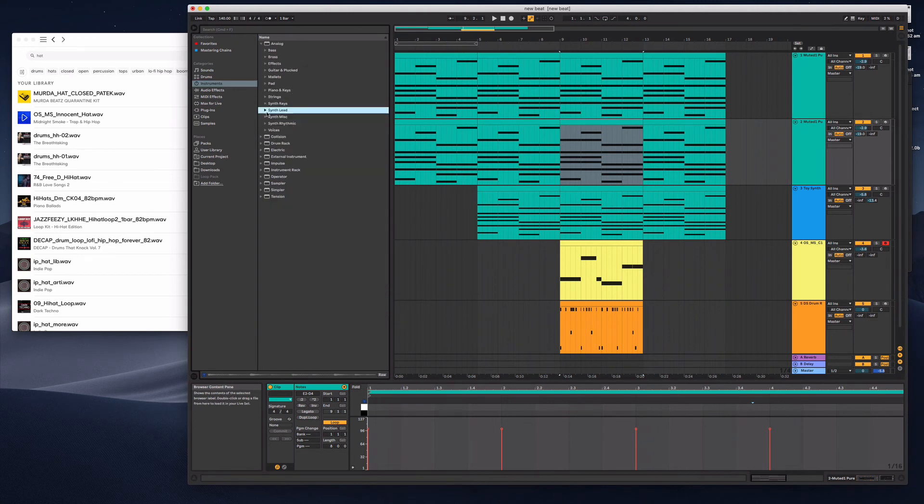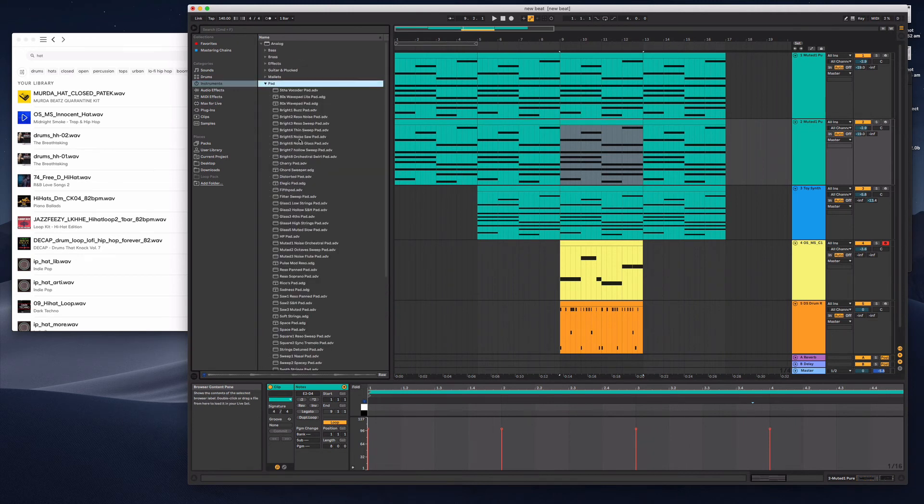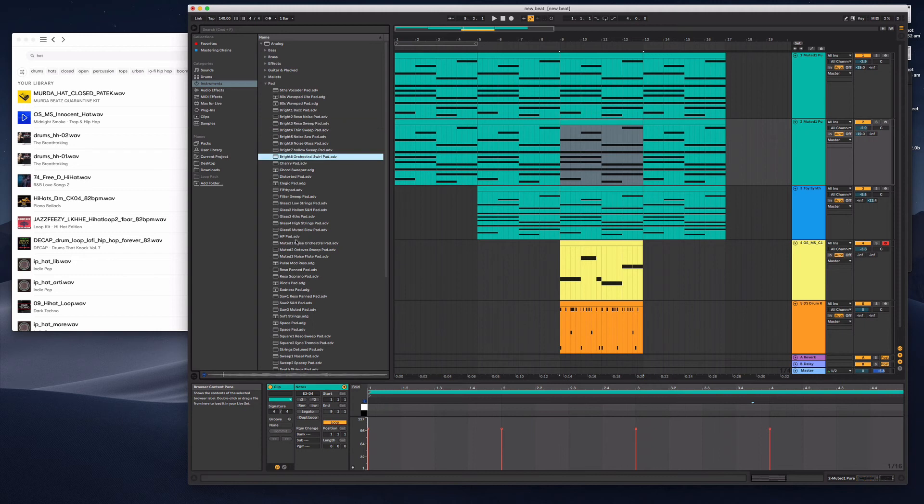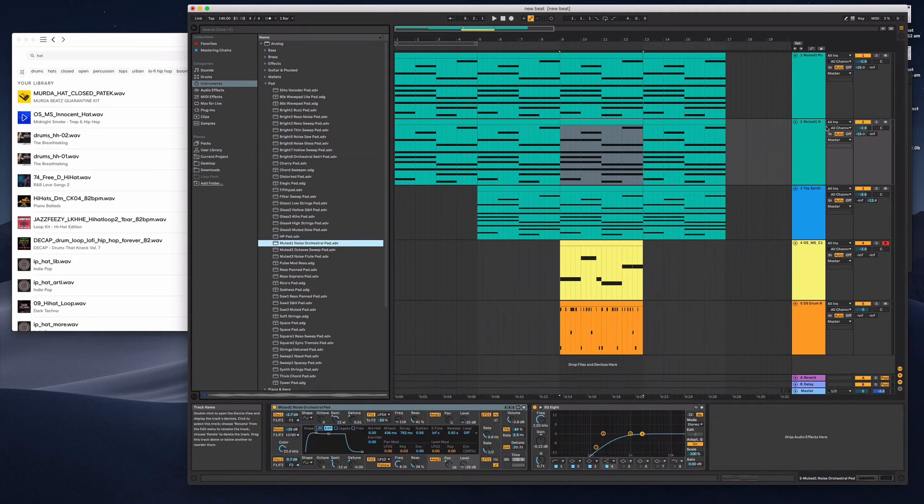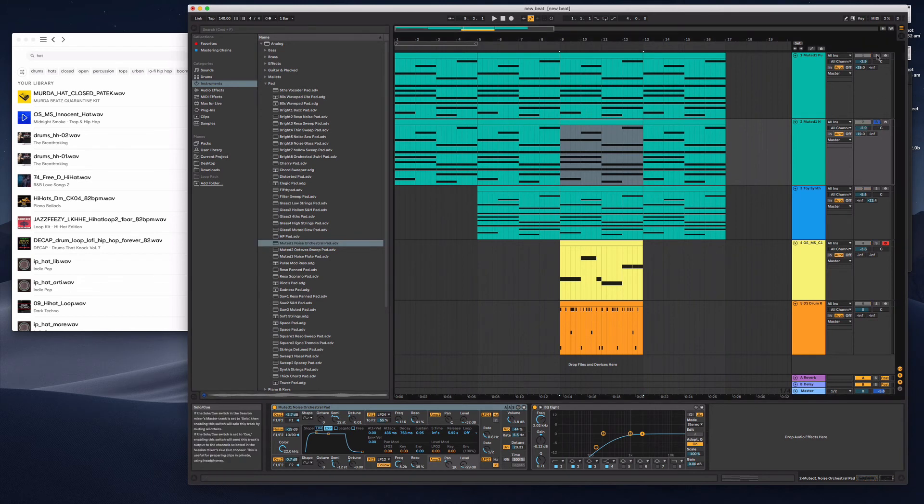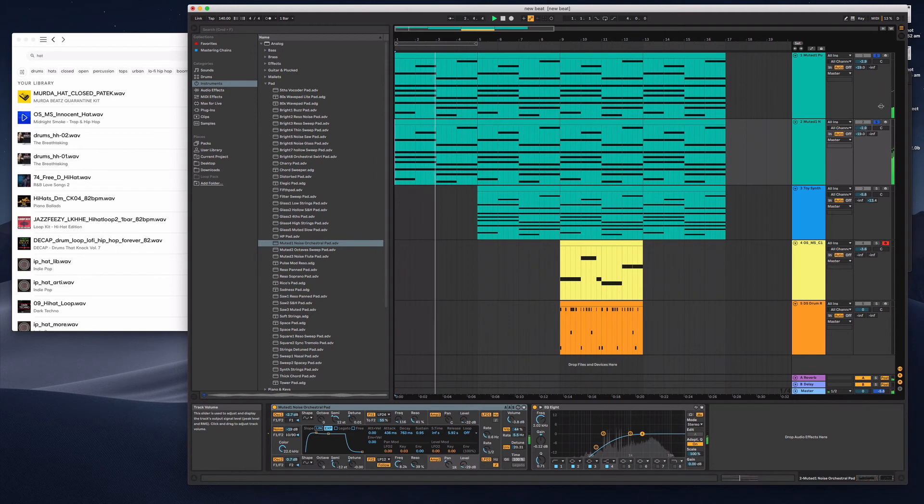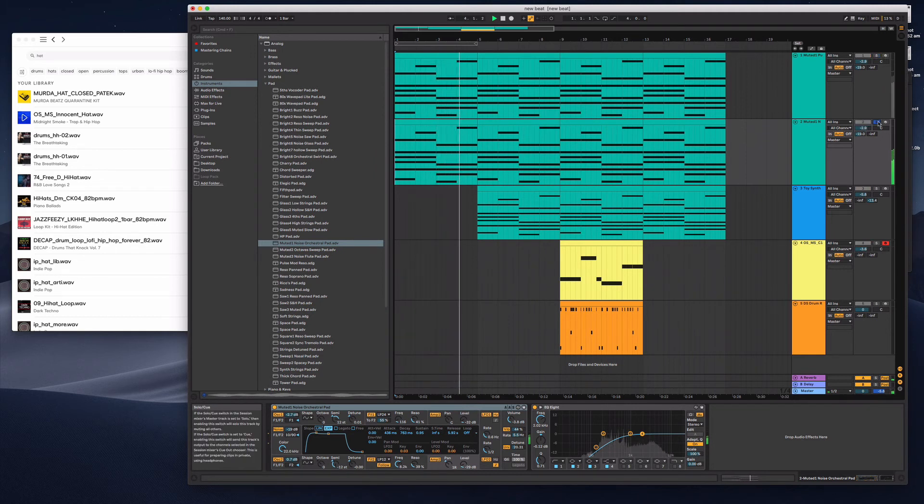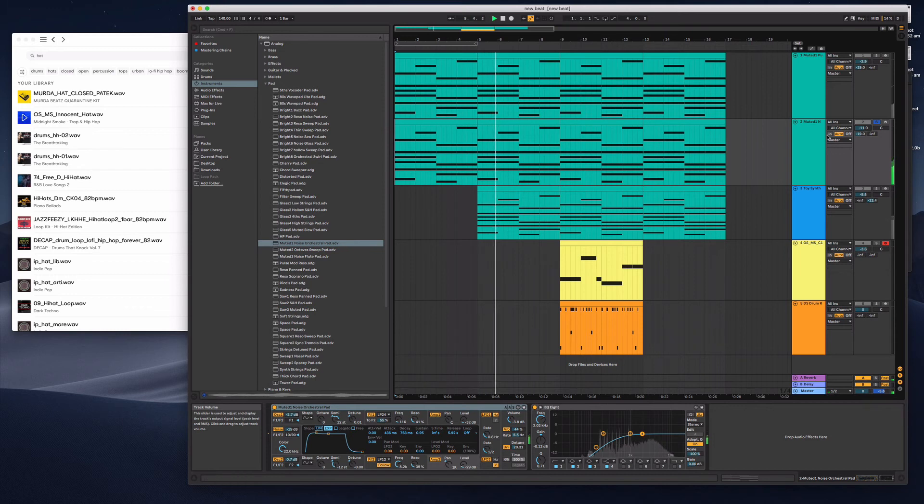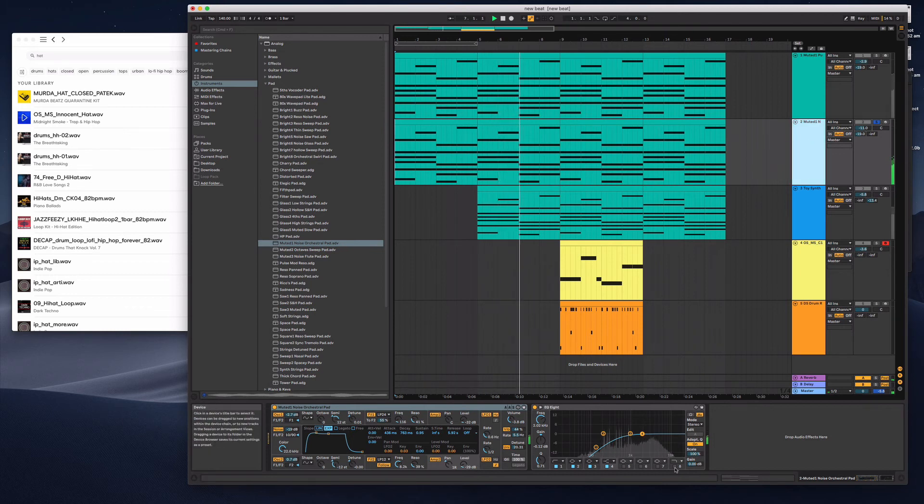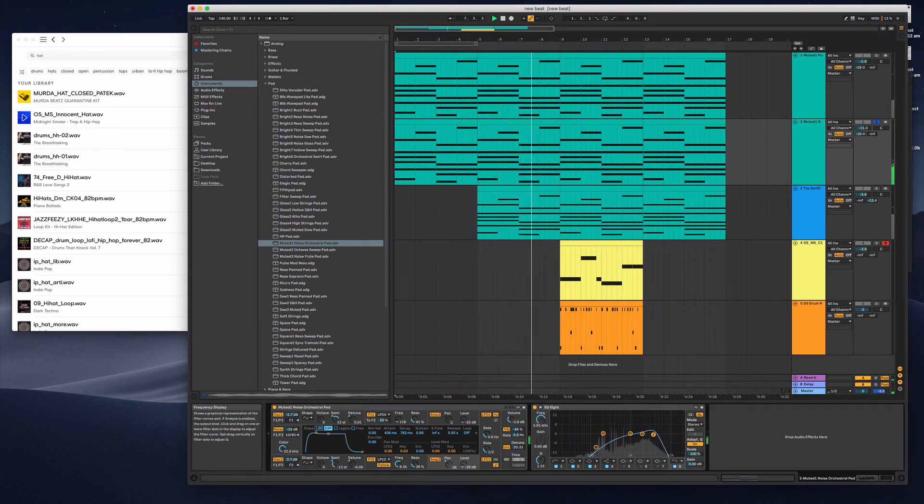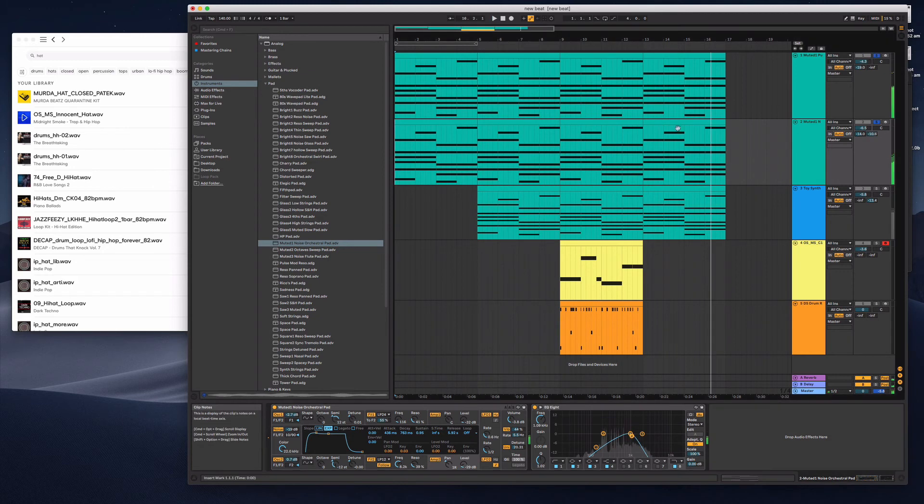So maybe something from the pads here. Something with a different tone. Let me just solo these two pad tracks. To start layering that up.